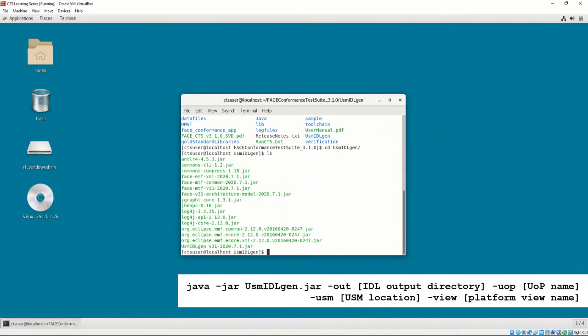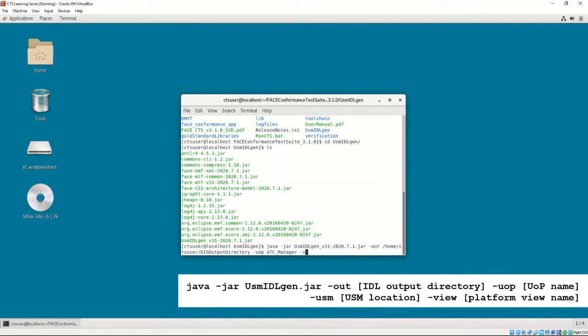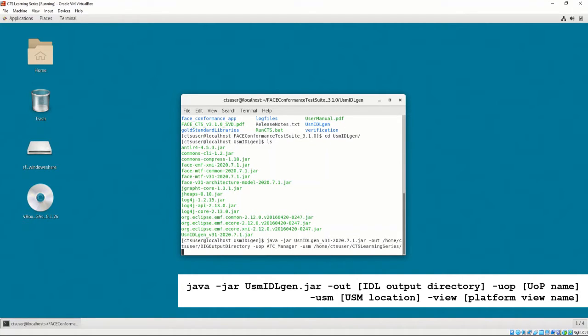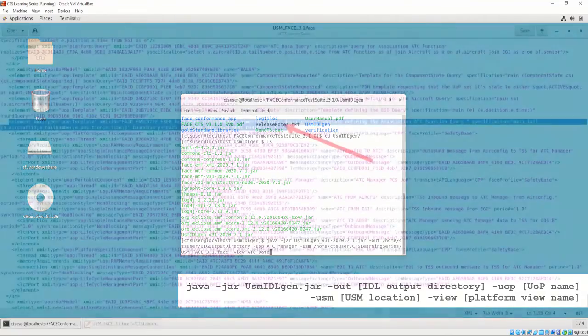Finally, invoke the DIG by entering the shown command. We are going to demonstrate using the DIG on the data model we already know will pass conformance, as tested by the CTS GUI in Chapter 4, Video 3. Let's set our output directory to home, CTS user, DIG output directory. Our UOP name to ATC underscore manager. Our USM directory to the location that our USM is located in, and the view to ATC underscore data.